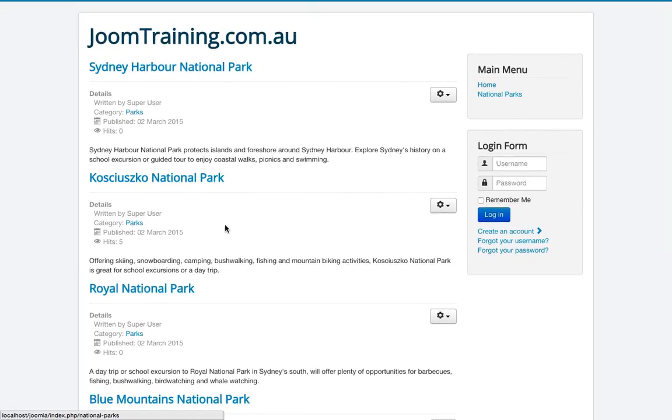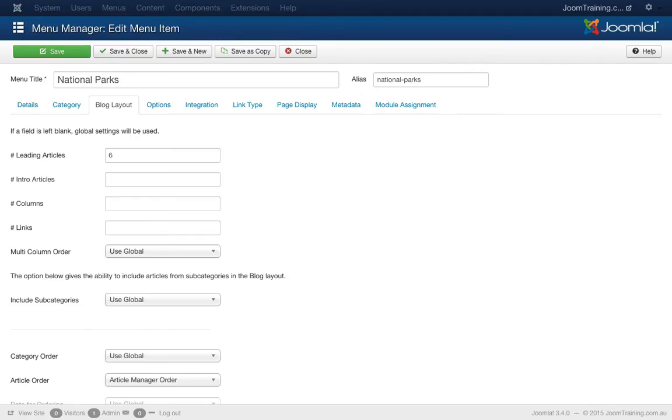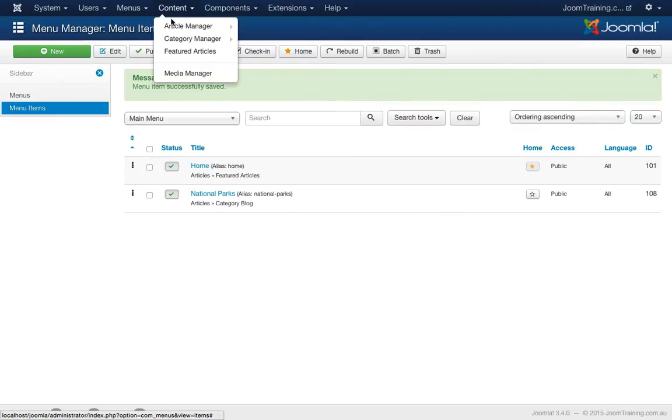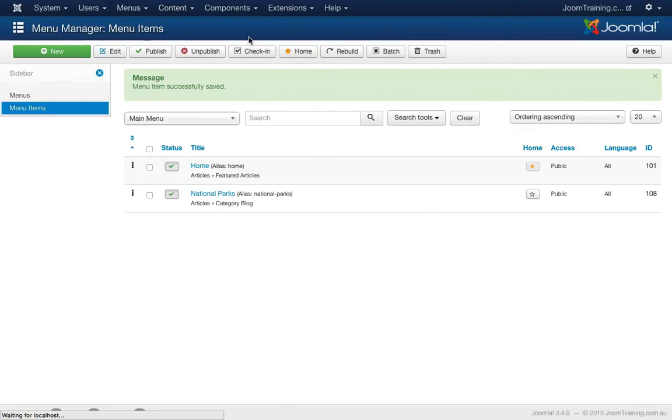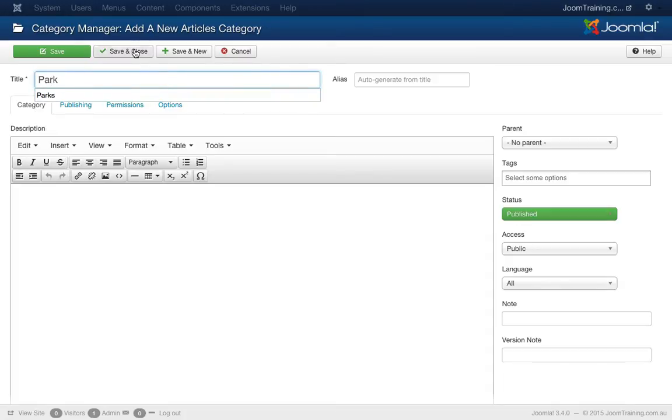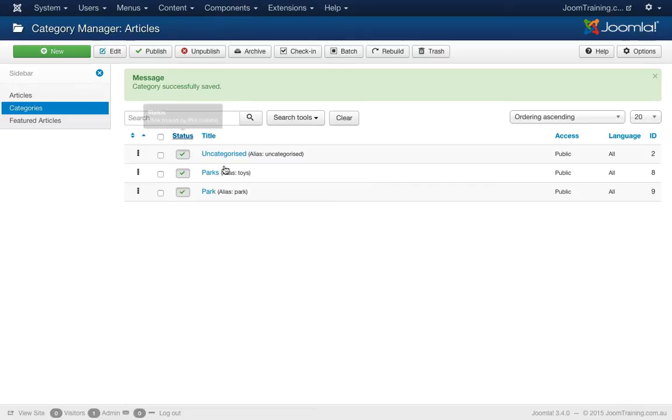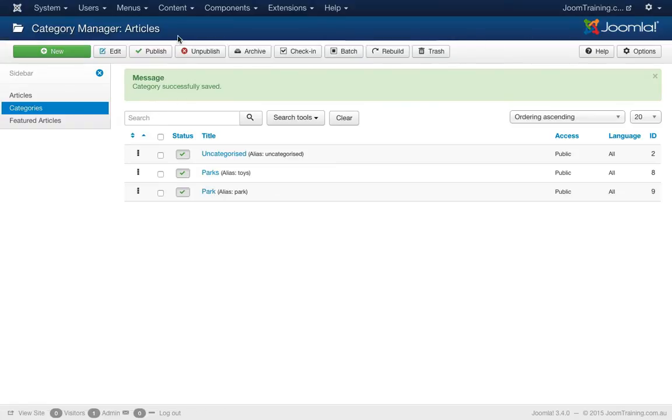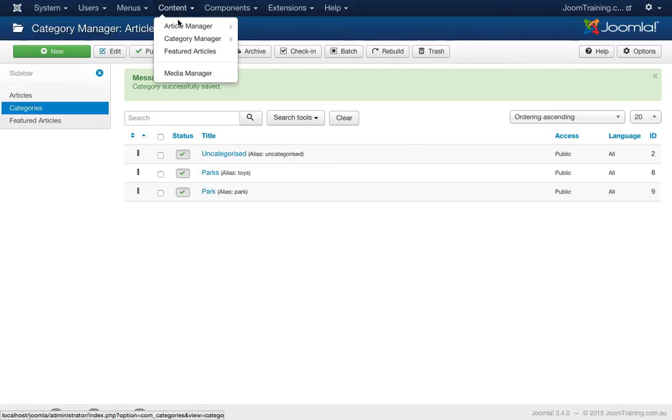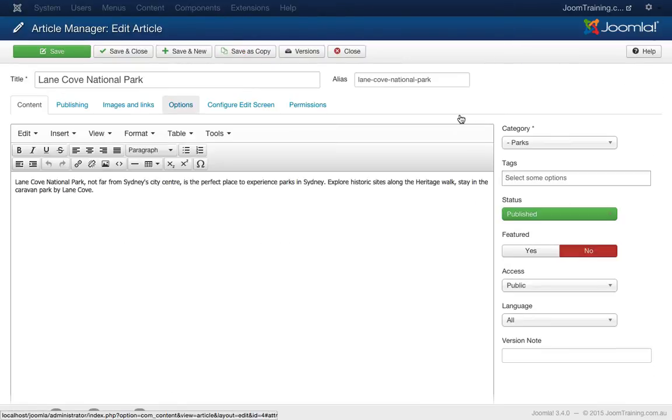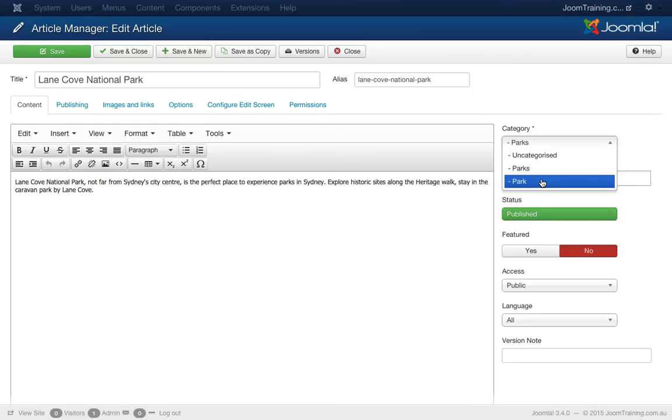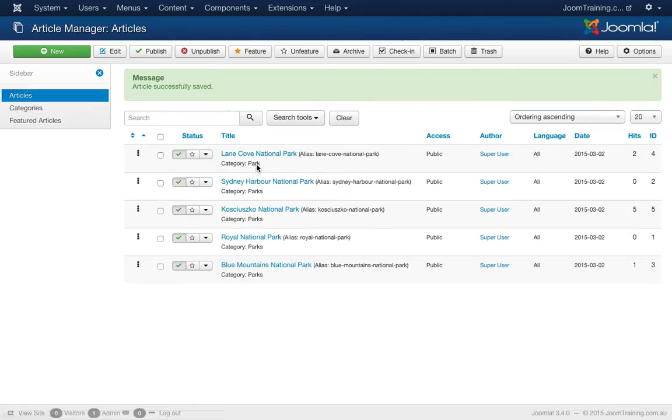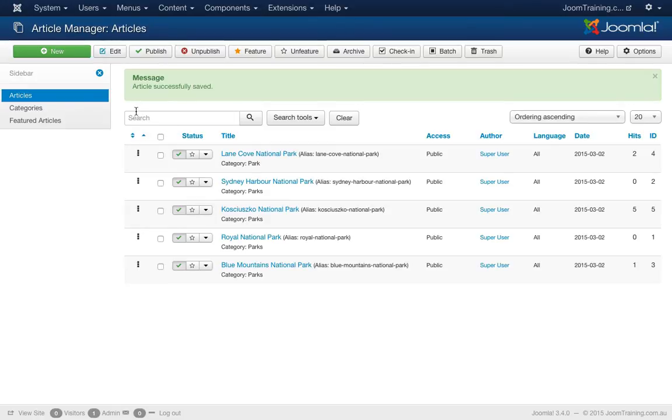Now let's make this a little bit trickier. Save and close this. Now this is something we've actually had a problem with one of our clients. We had a brand new category and I'll just type in park. Save and close. I'll move one of the articles that I've set up into that new category of park. I'll move Lane Cove into park. Save and close. So now I have four articles in parks and one article in park.